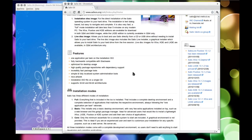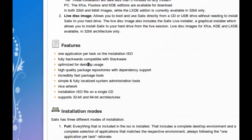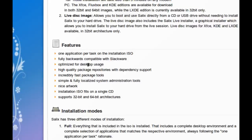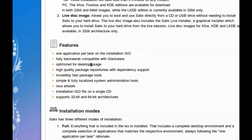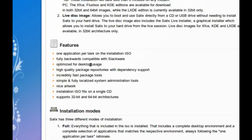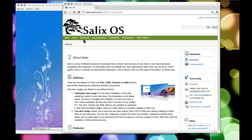So the main features that they try and focus on are: one application per task on the installation ISO, full backwards compatibility with Slackware, optimized for desktop usage, high quality package repositories with dependency support, incredibly fast package tools - I agree with them there - simple and fully localized system for administration tools, nice artwork, installation ISO fits on a single CD and it supports both architectures. So they've got a very nice website if you need to check that out before you install, so let's just jump right into it.